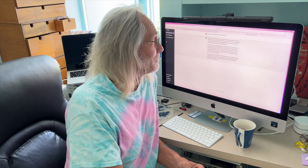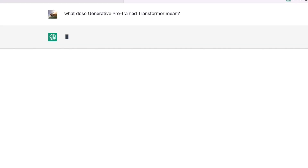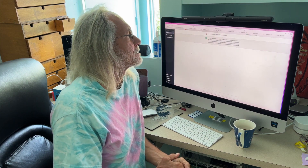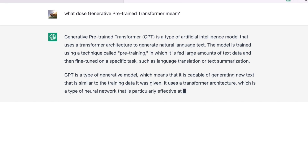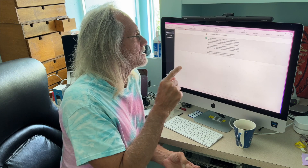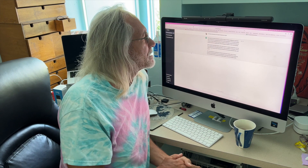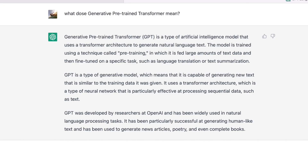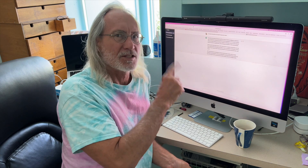I don't know if you understand that or not, but yeah, that's what it means. Now if we want, we could go ahead and regenerate it and see if it gives us something else. Generative pre-trained transformer is a type of artificial intelligence model that uses the transformer architecture to generate natural language text. The model is trained using a technique called pre-training, in which it is fed large amounts of text data and then fine-tuned on a specific task, such as language translation or text summarization.